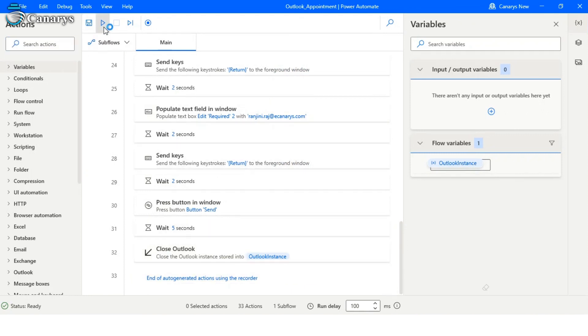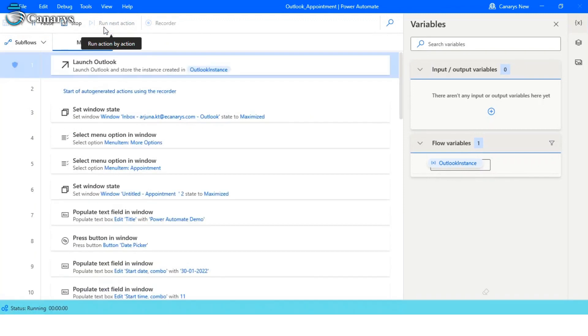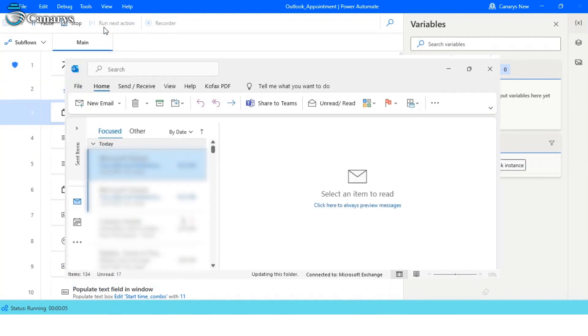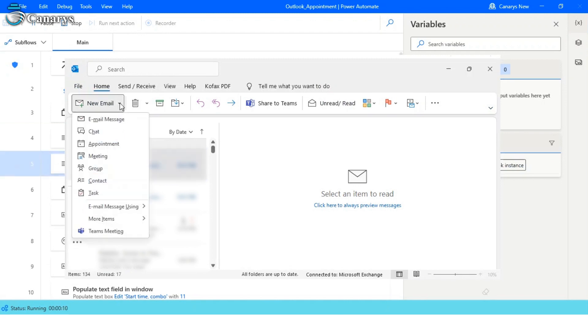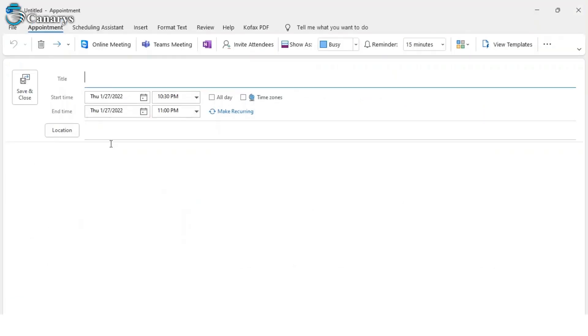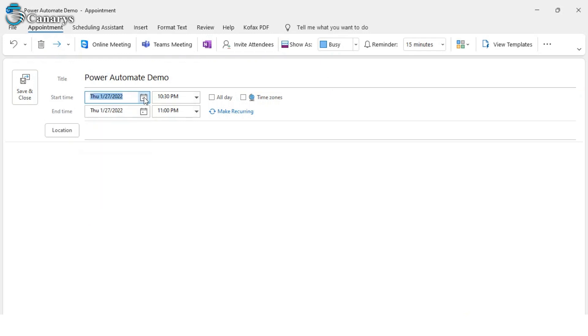Now it will launch Outlook. After this it will click on New Email, then appointment. It will set the time and date.